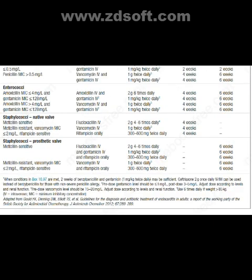For enterococci: when amoxicillin MIC <4 mg/L and gentamicin MIC <128 mg/L, amoxicillin IV 2 g six times daily plus gentamicin IV 1 mg/kg twice daily — four weeks for native valve, six weeks for prosthetic valve. When amoxicillin MIC >4 mg/L and gentamicin MIC ≤128 mg/L, vancomycin IV 1 g twice daily plus gentamicin IV 1 mg/kg twice daily — four weeks for native valve, six weeks for prosthetic valve.